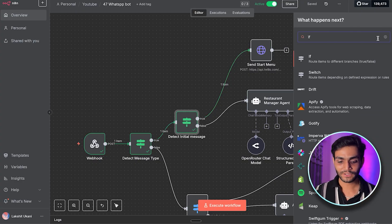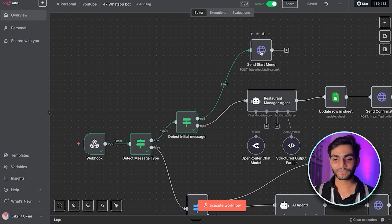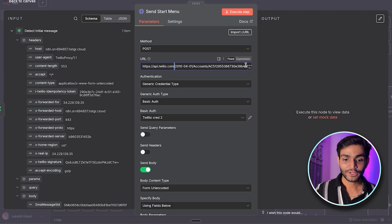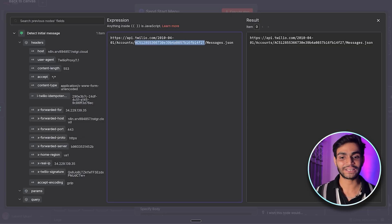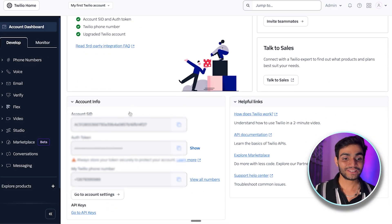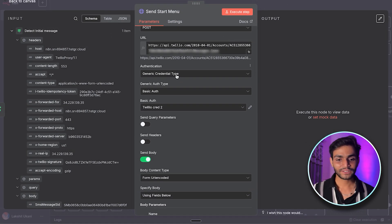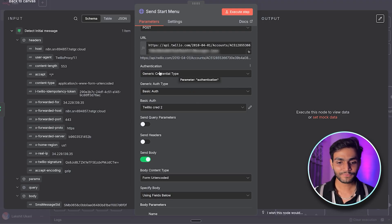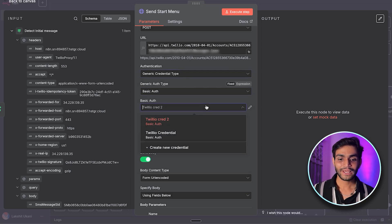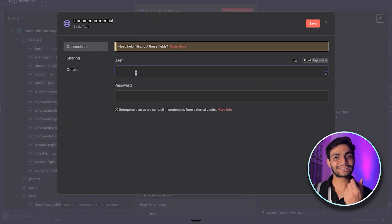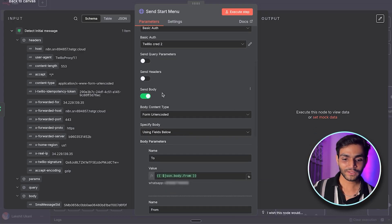To get the if node and HTTP node, click the plus icon and search for them. Click on the HTTP node — the method should be POST. For the URL, the base path stays the same and you replace the Account SID portion with your Account SID from the Twilio dashboard; the path ends with 'Messages.json.' For authentication, select 'Generic Credential Type,' then 'Basic Auth,' create new credentials, paste the API key SID as the username and the secret as the password, and save.